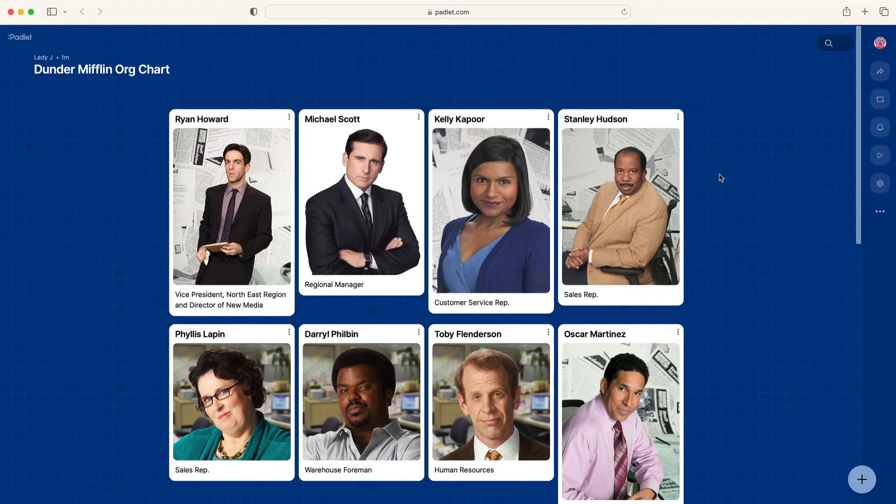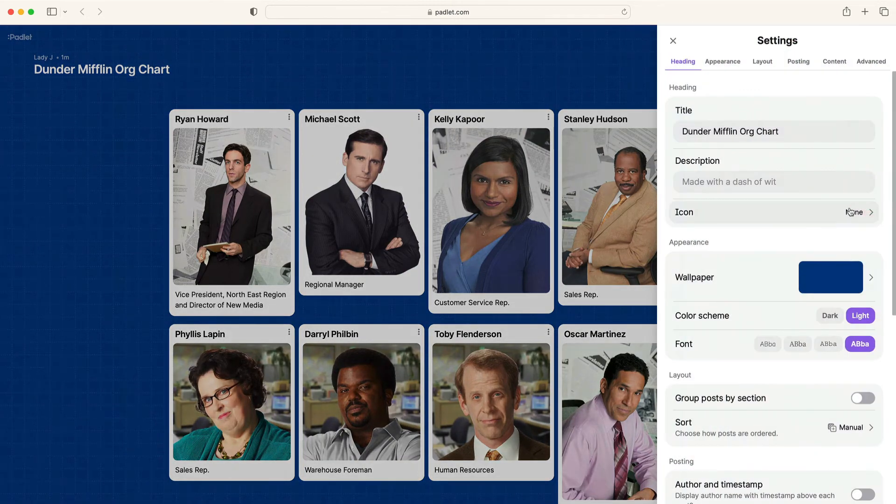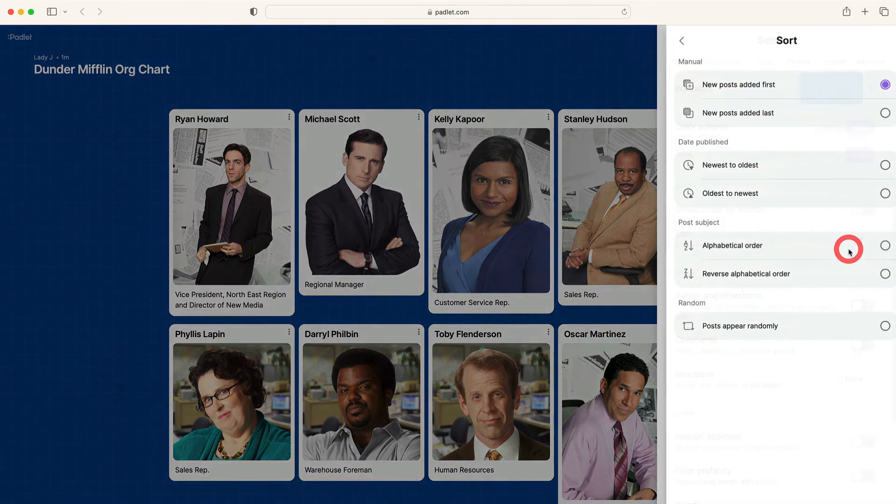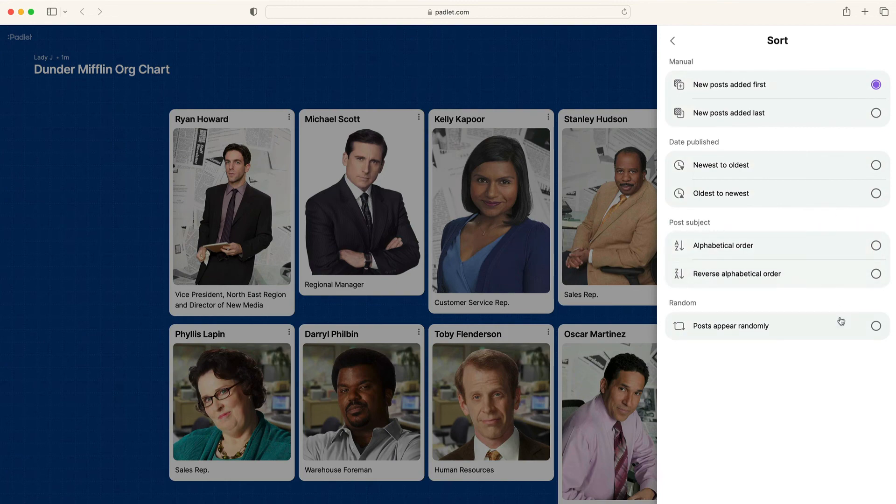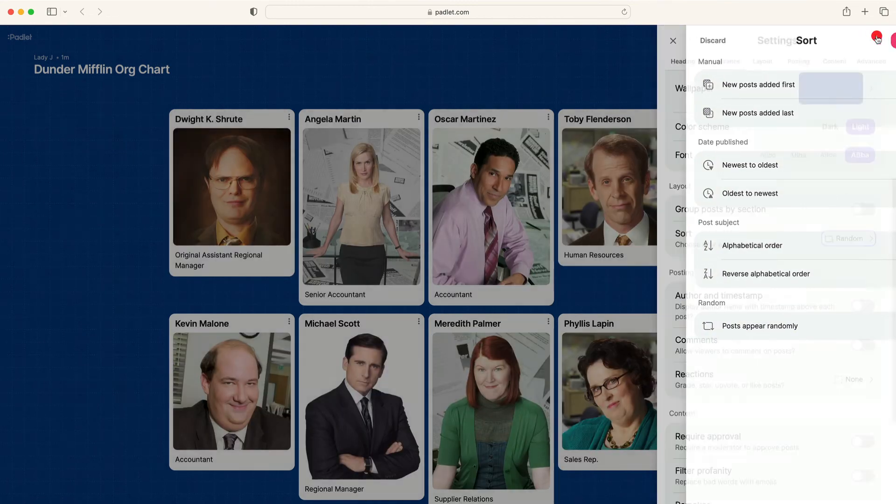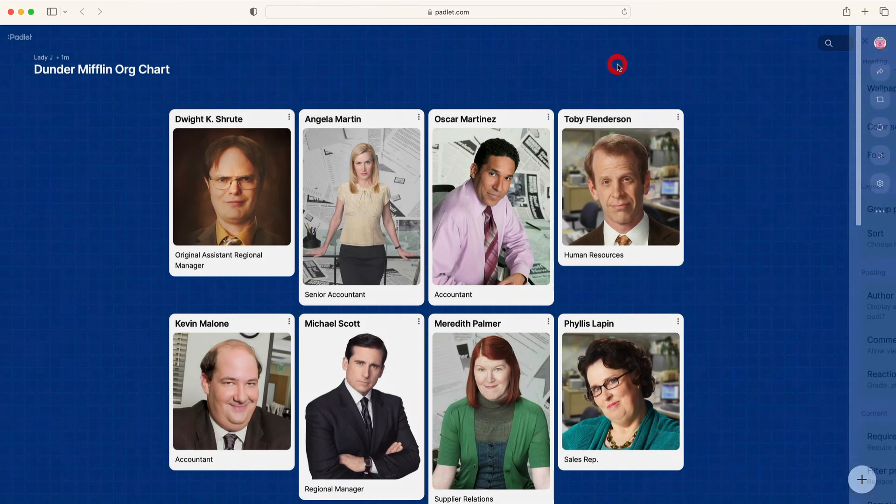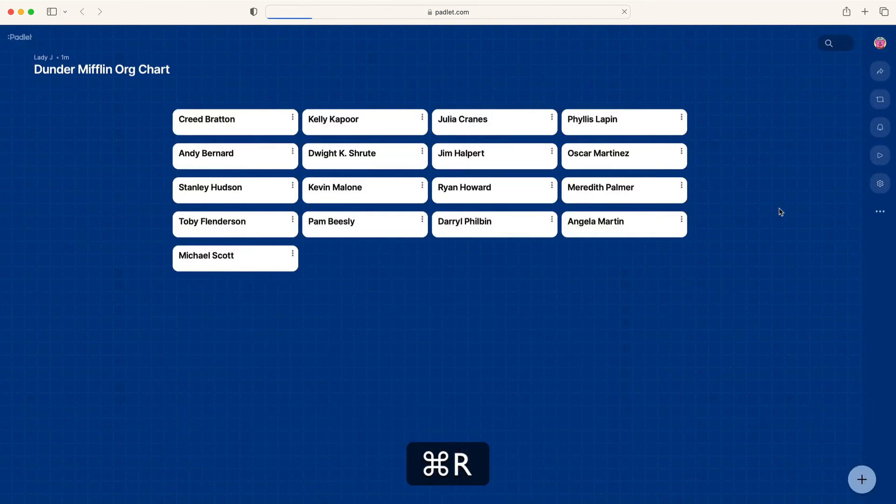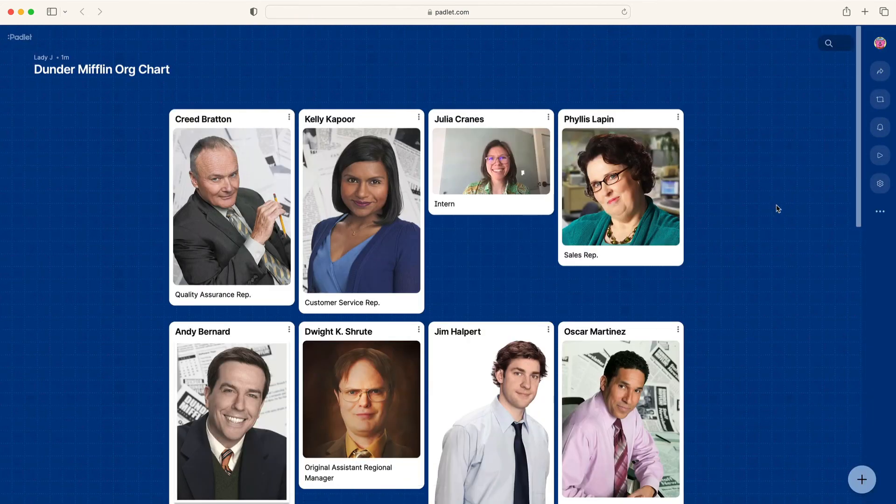Alternatively, if you prefer the flat structure and want to shake things up even more, click the settings button, sort, and then posts appear randomly. Now whenever someone views the Padlet, the posts will appear in a random order, giving all interns a chance to rise to the top.